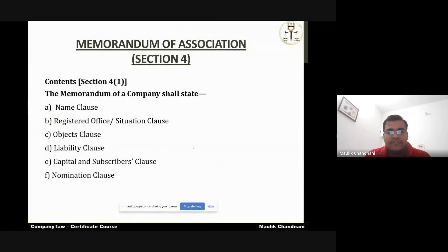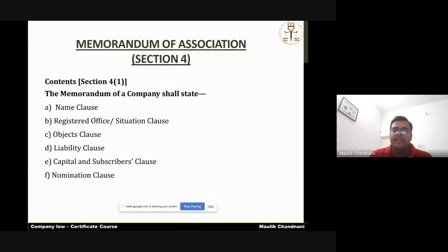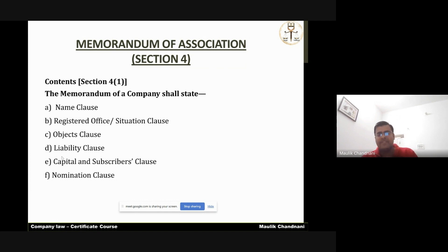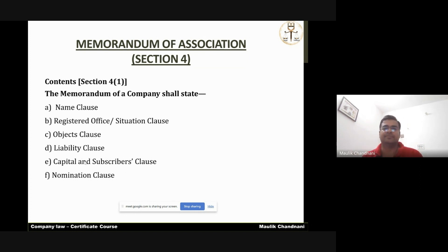For today we are discussing the first clause of the memorandum. The memorandum has 5 or 6 clauses basically. Section 4, subsection 1 states the contents of the memorandum: first is the name clause — the name of the company; second is the address clause; third is the objects clause — the purpose of the company; fourth is the liability clause — whether the liability of members is limited or unlimited; fifth is the capital clause and subscriber clause — what is the authorized capital and who are the initial subscribers.